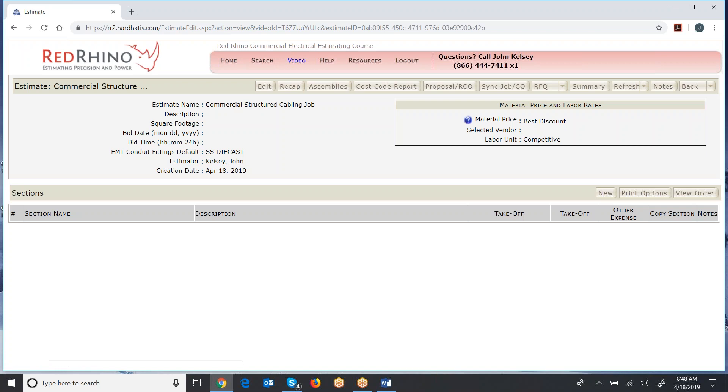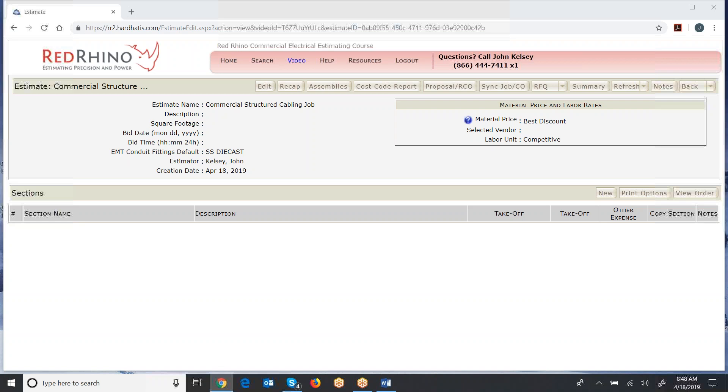When you save it there, you have created a new estimate. I want to explain something important. Red Rhino estimating software does not have prices for structured cabling, low voltage stuff. It doesn't have prices for cable, for components, for any closet items, but it has pre-built assemblies. And the reason people love it is the assemblies that are already built, pre-built.